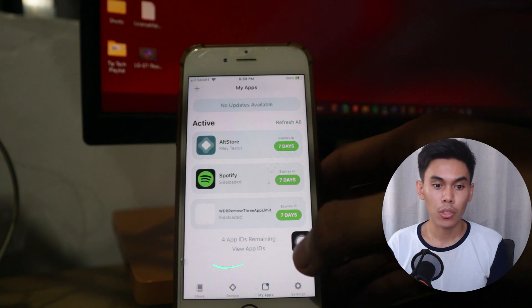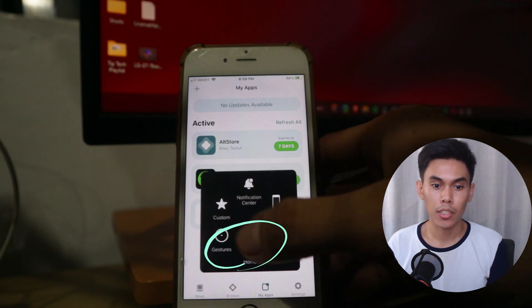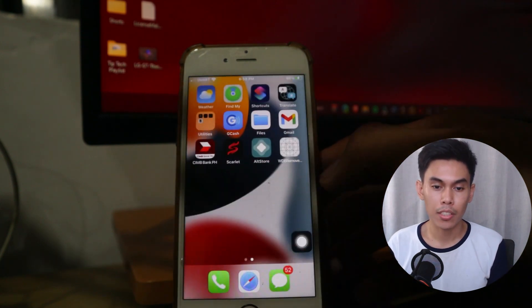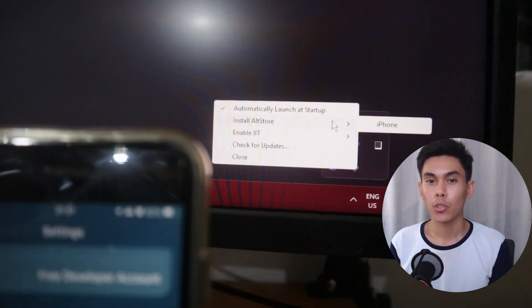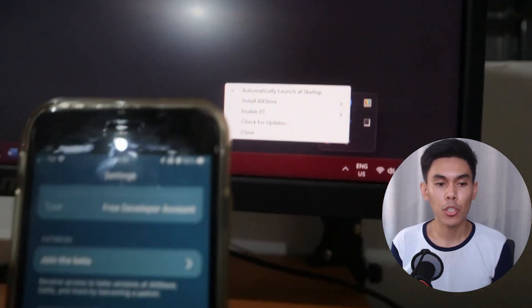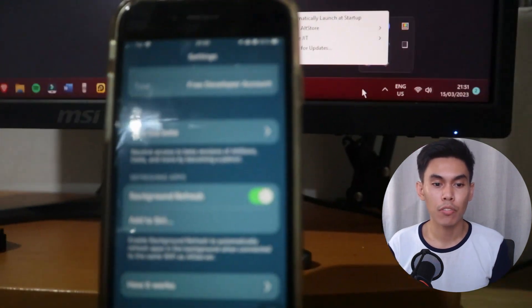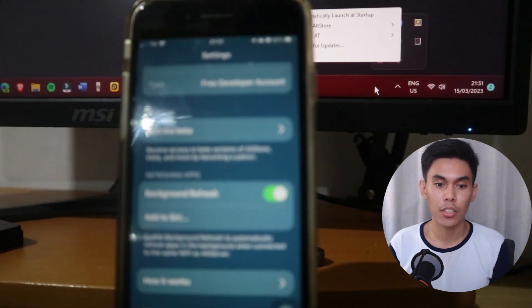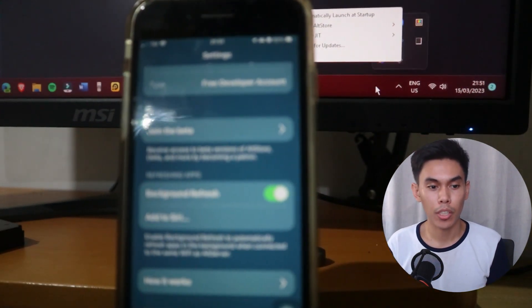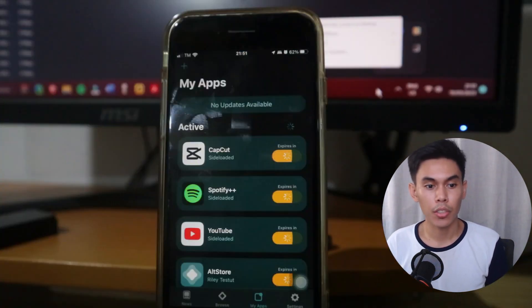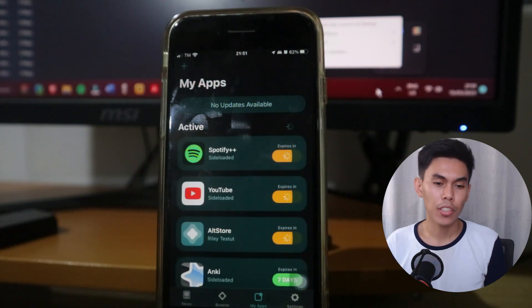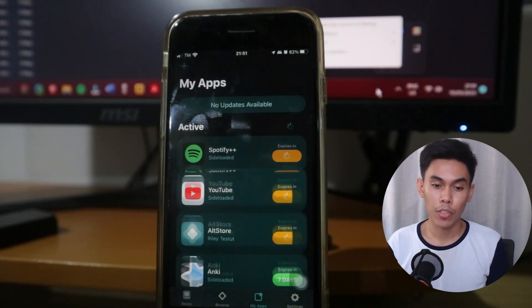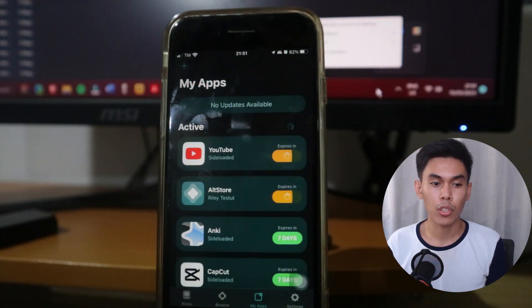You can install apps as long as there are Apple IDs available on AltStore. To refresh apps, make sure your device is connected to the same network as your computer and that the AltServer can detect your device. If your device can't refresh wirelessly, try connecting via cable to refresh the apps.